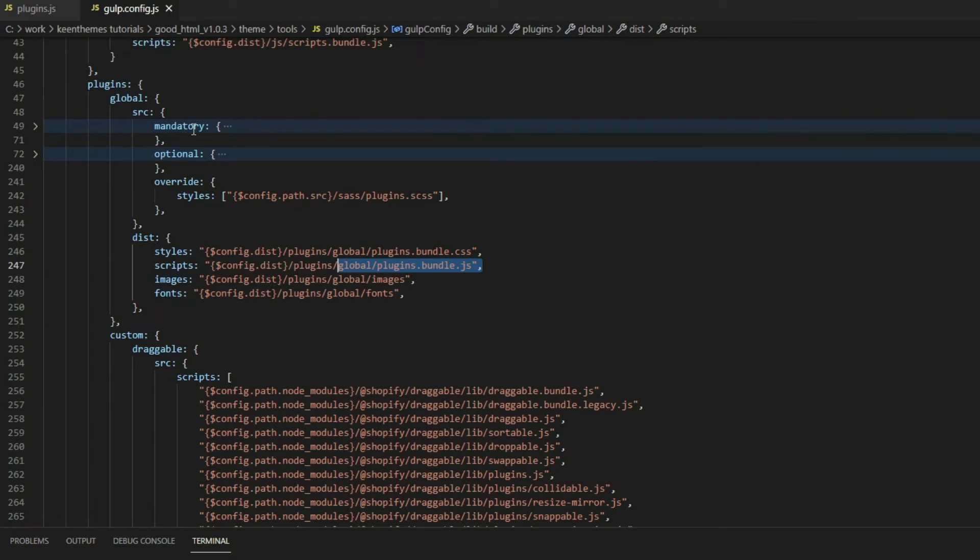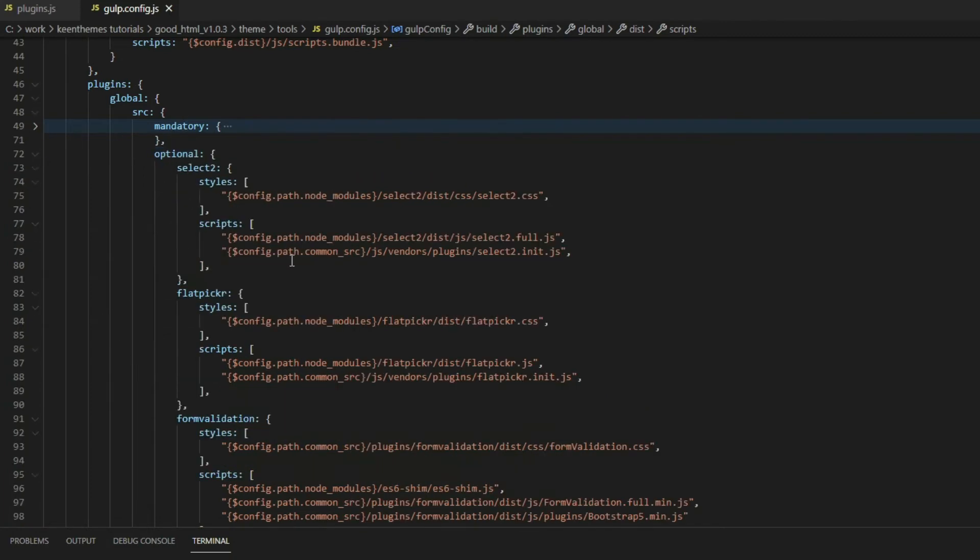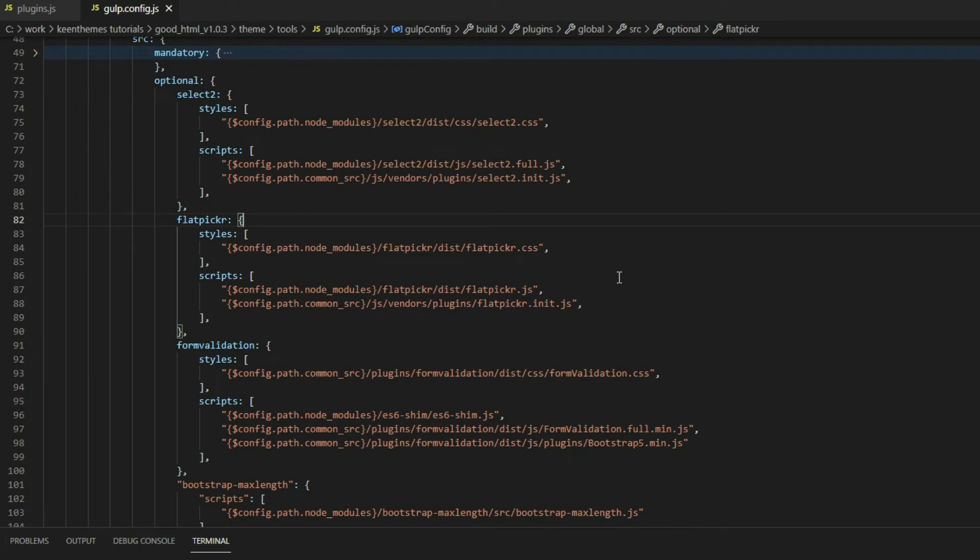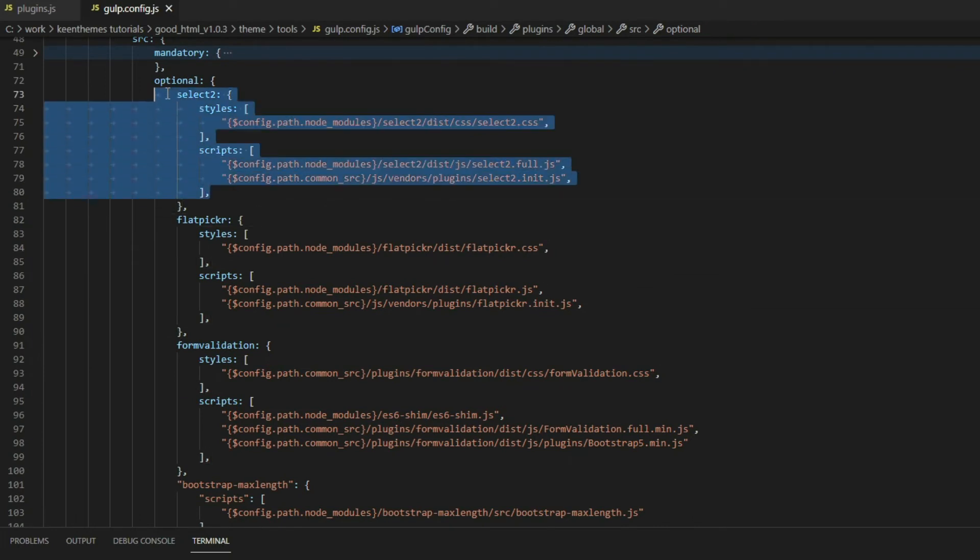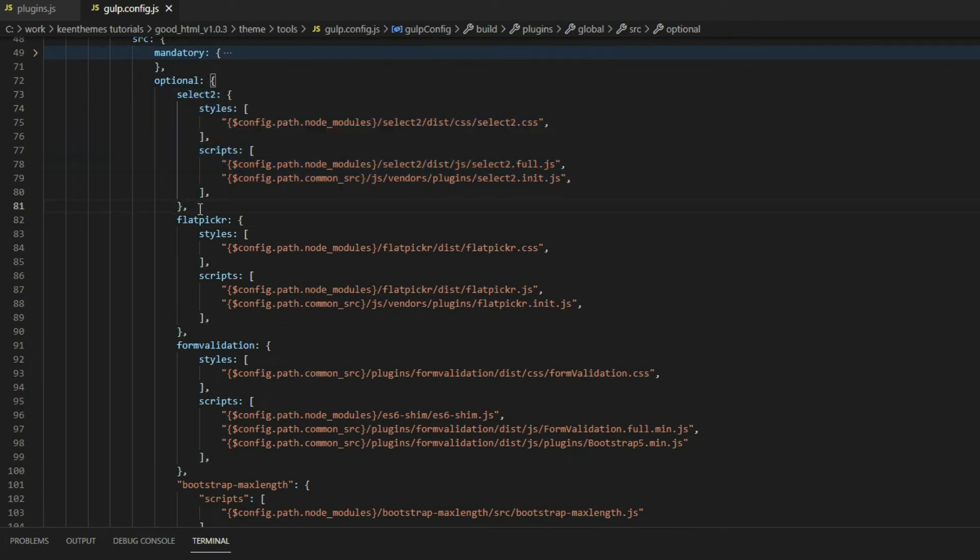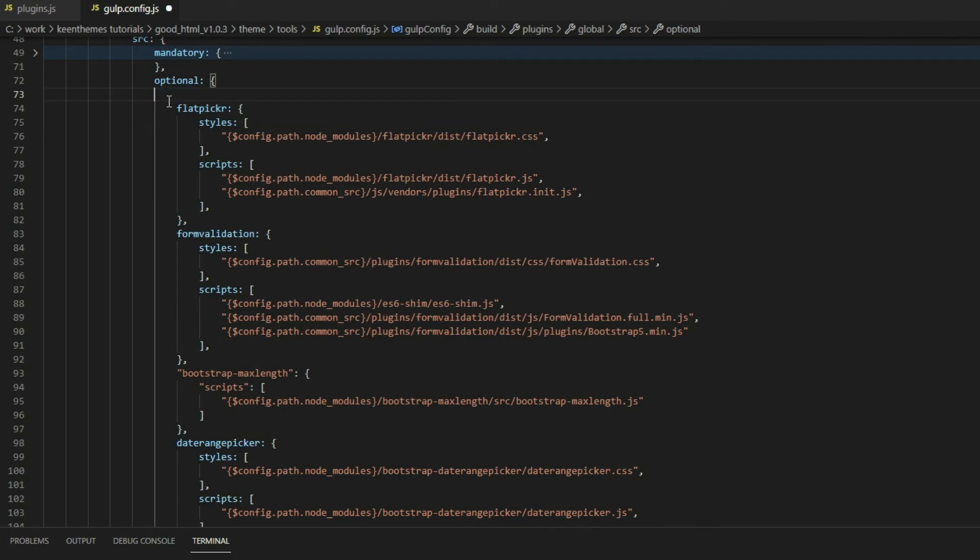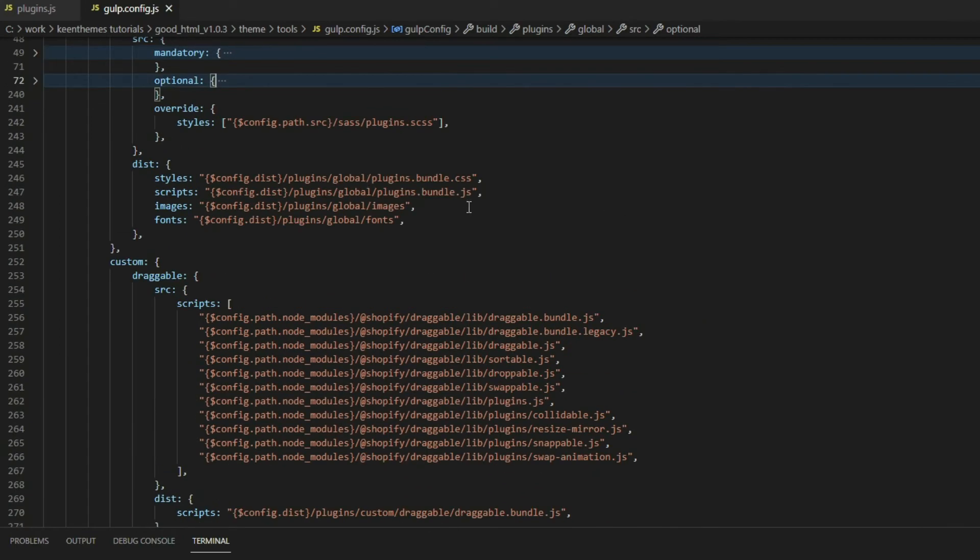If you do not need anything - for example, if you don't need Select2 - all you need to do is delete the Select2 option, save it, rerun your Gulp command, and that's it. Select2 is no longer included within your project. That's for global plugins.